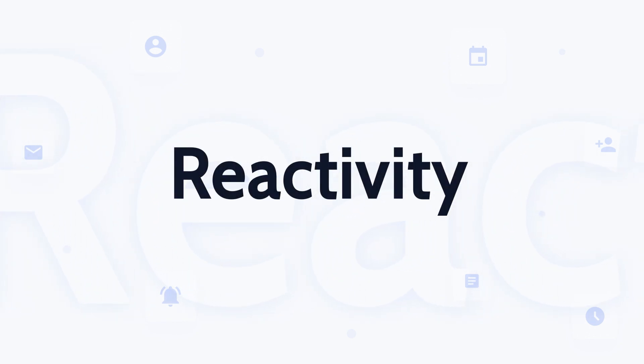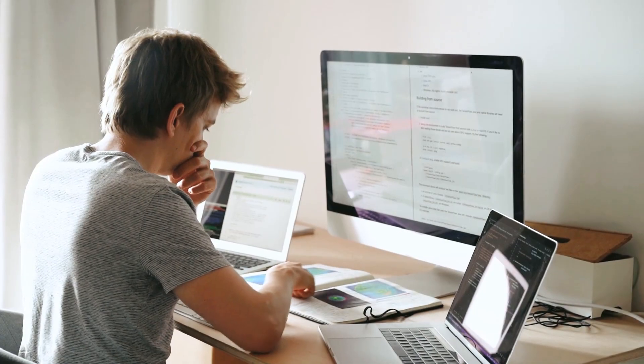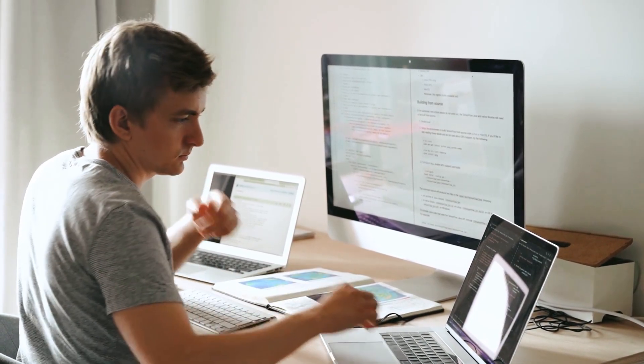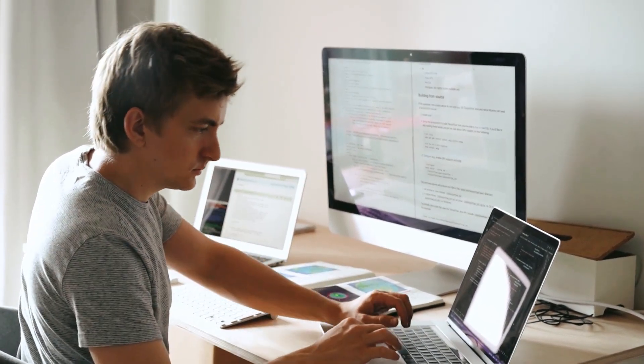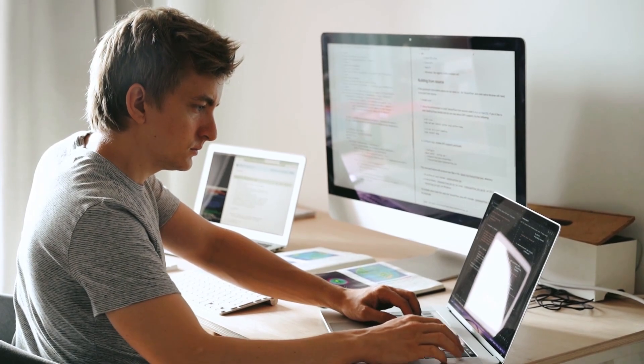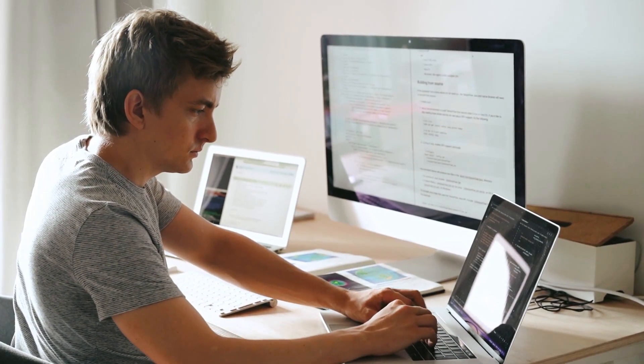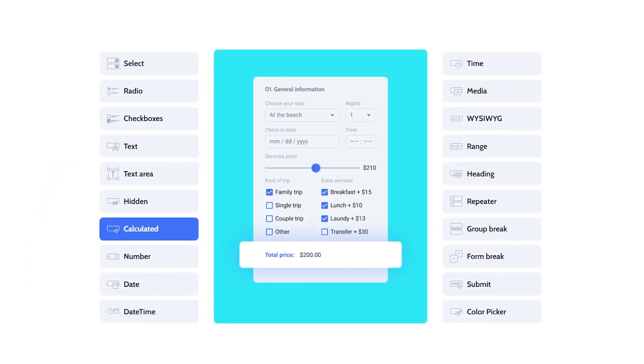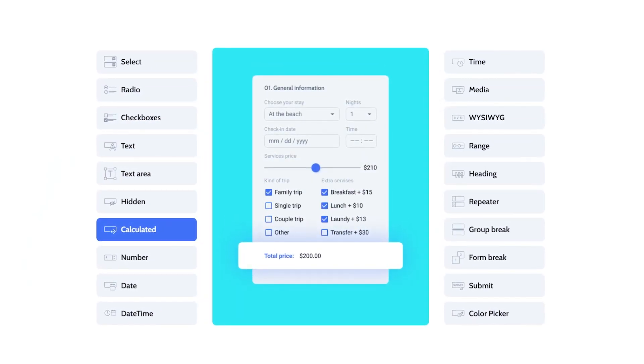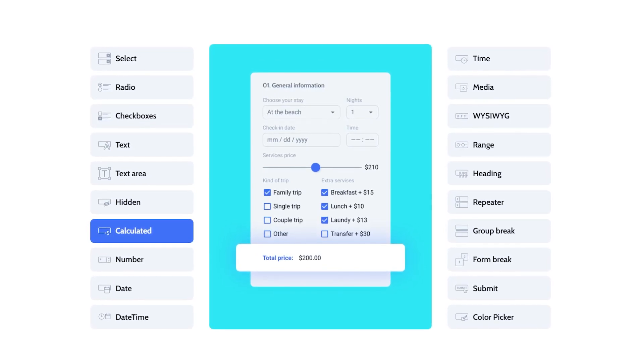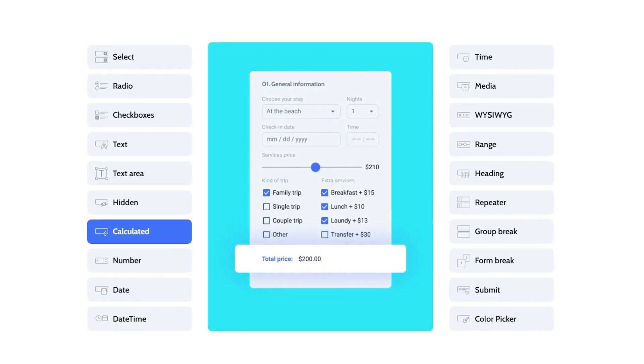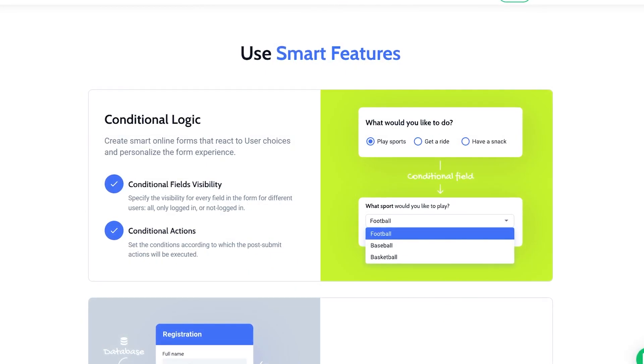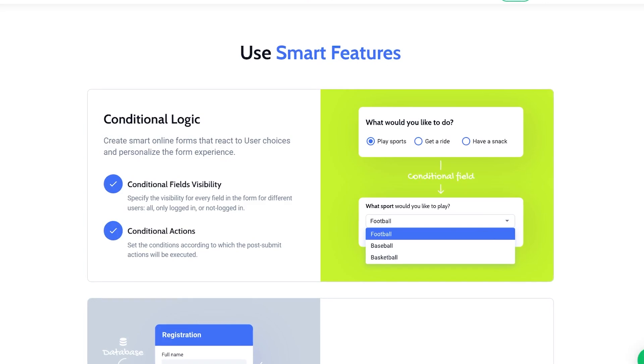In short, this is a new approach for JetForm Builder to entering and reading data to or from a form field. Based on reactivity, we've managed to improve the working mechanism for calculated field and conditional block.